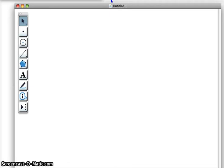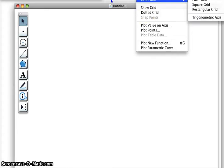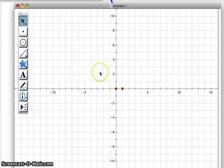So the first thing, number one, it says open GSP on your laptop, go to graph. So you can't see me going to graph, but I go to graph. And then it says go to grid form and then go over to square grid. So here we have our graph on a square grid.